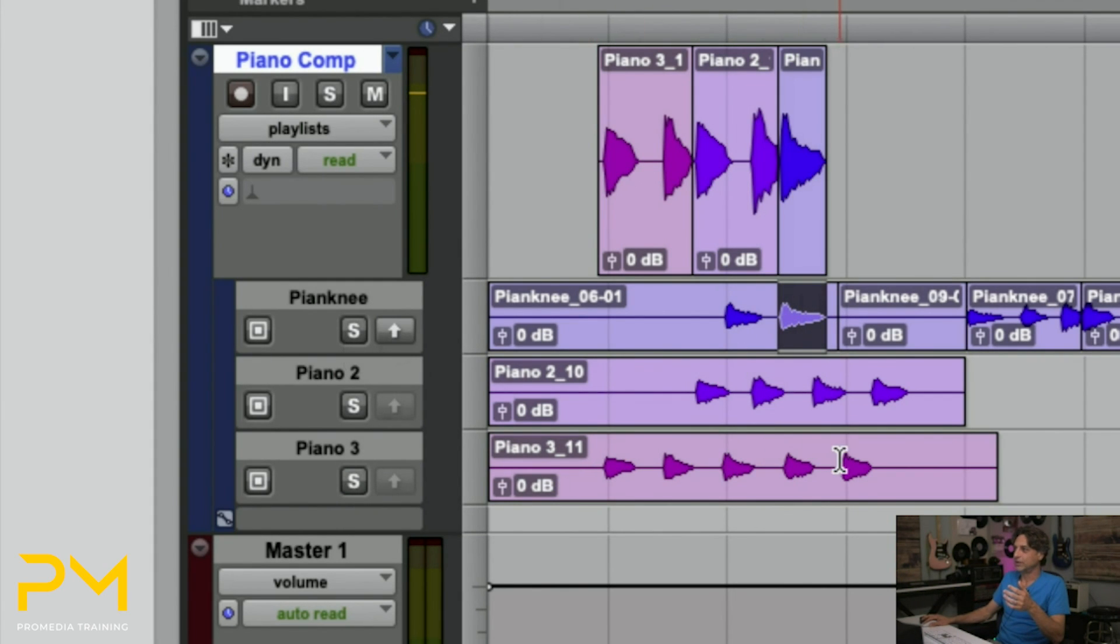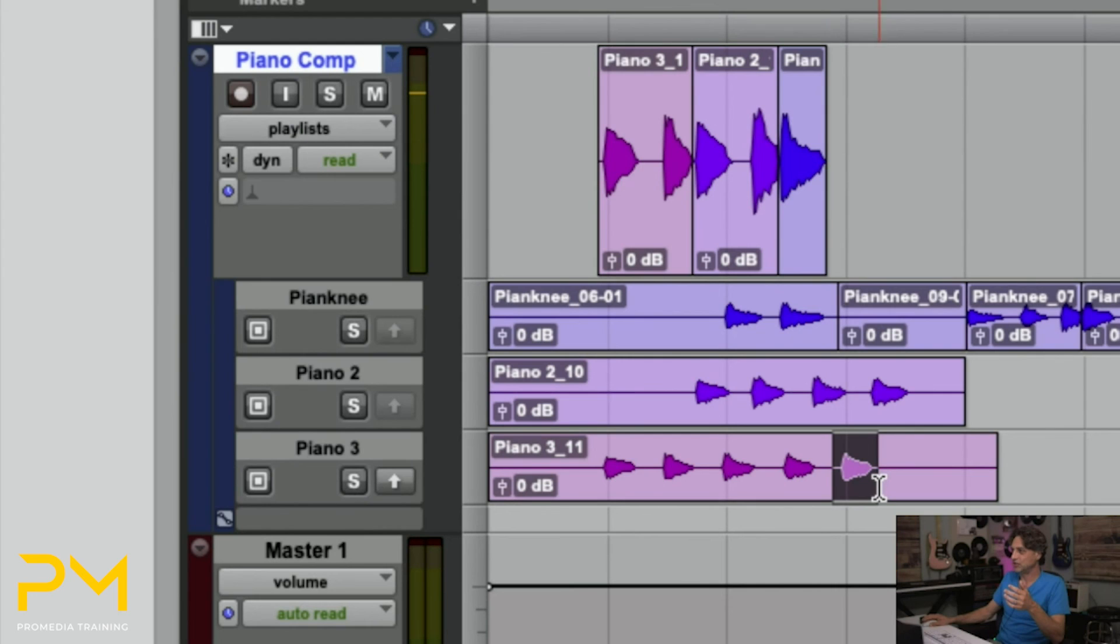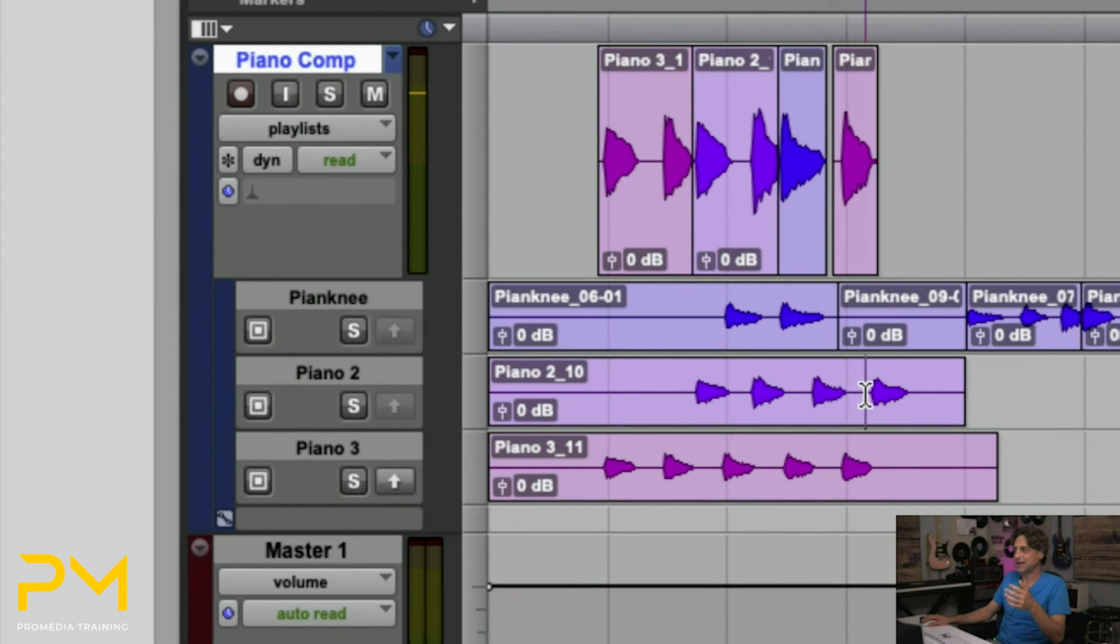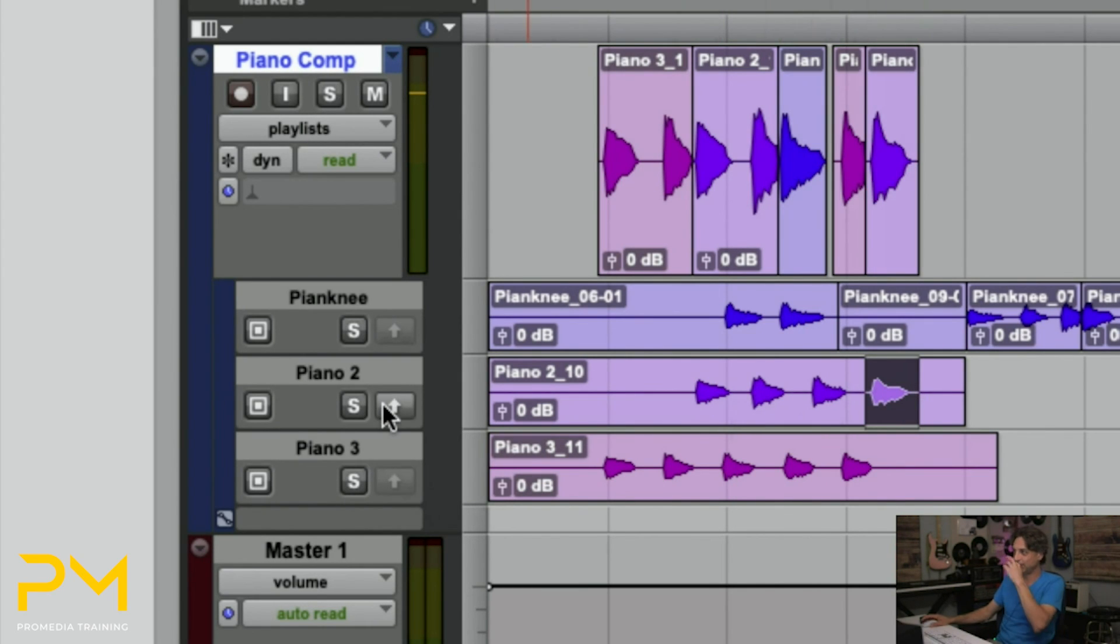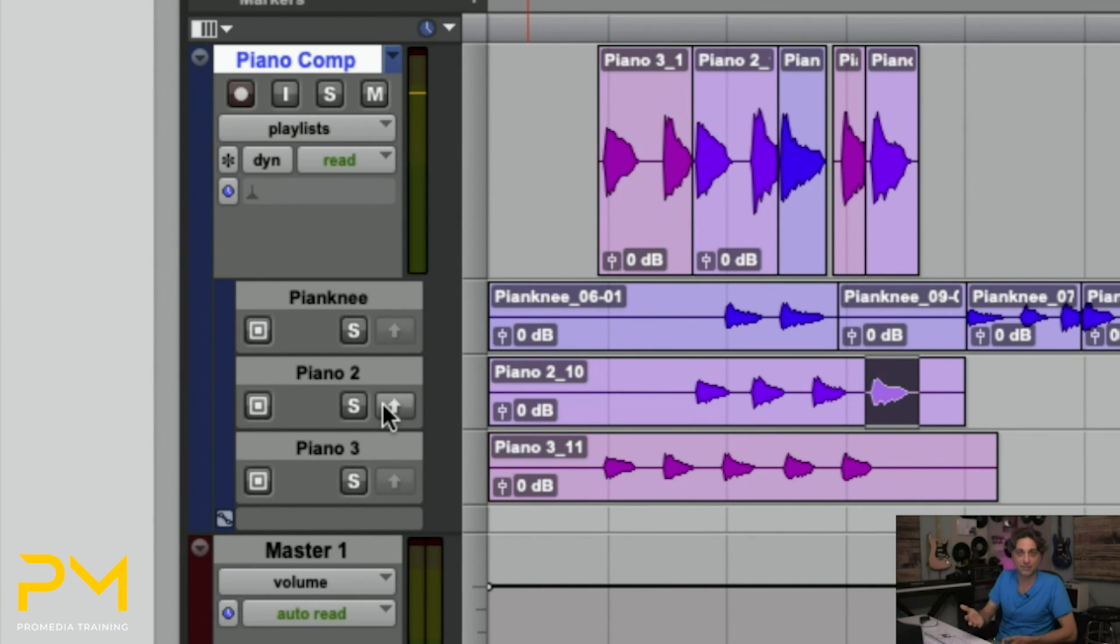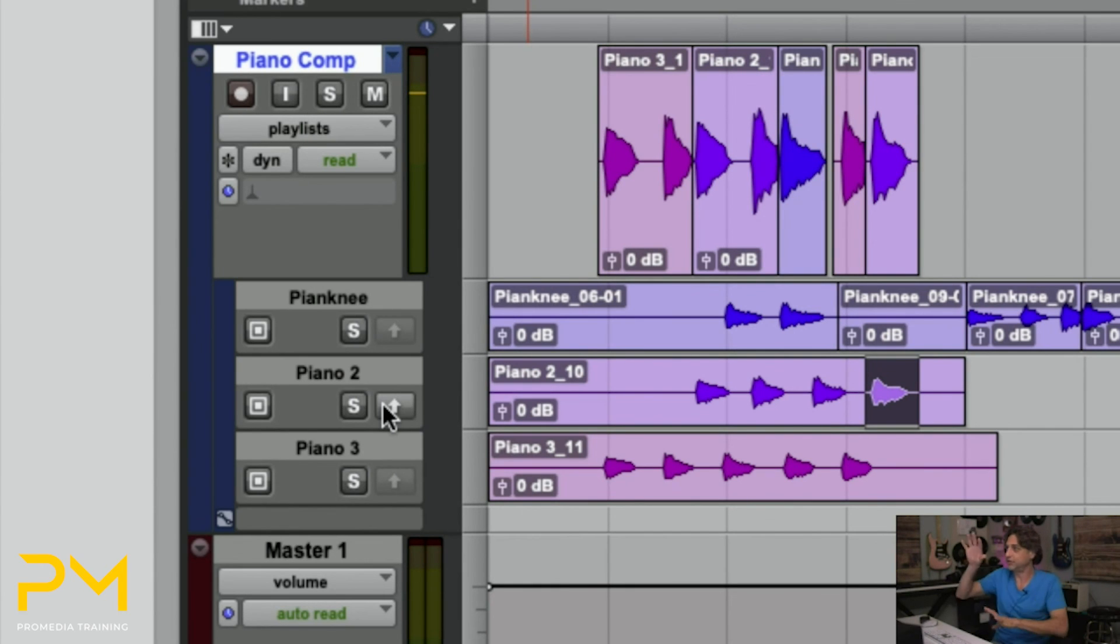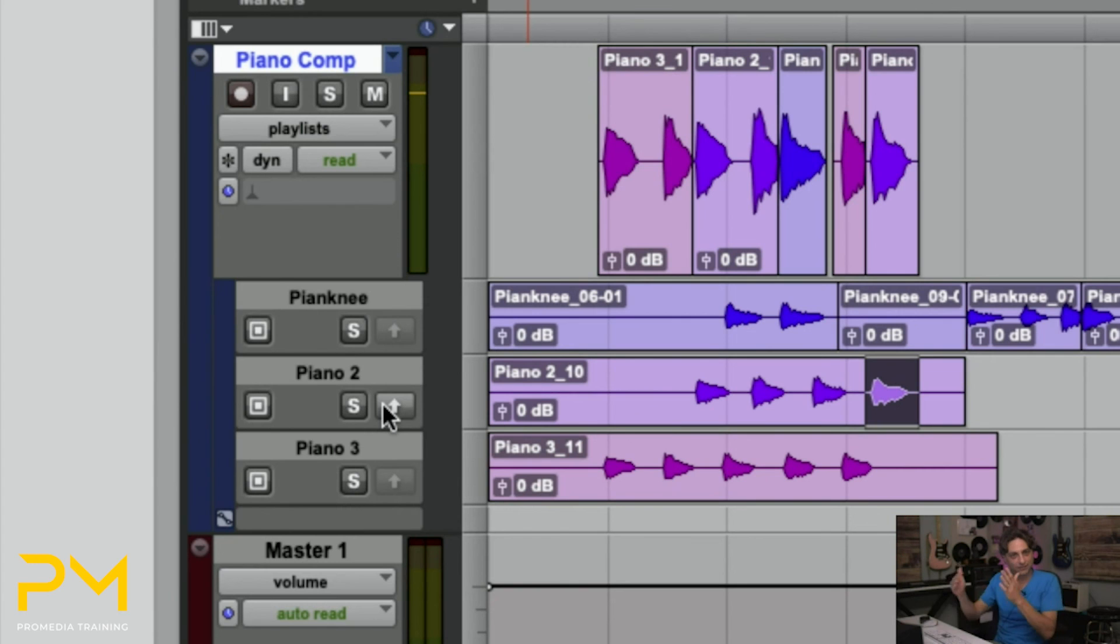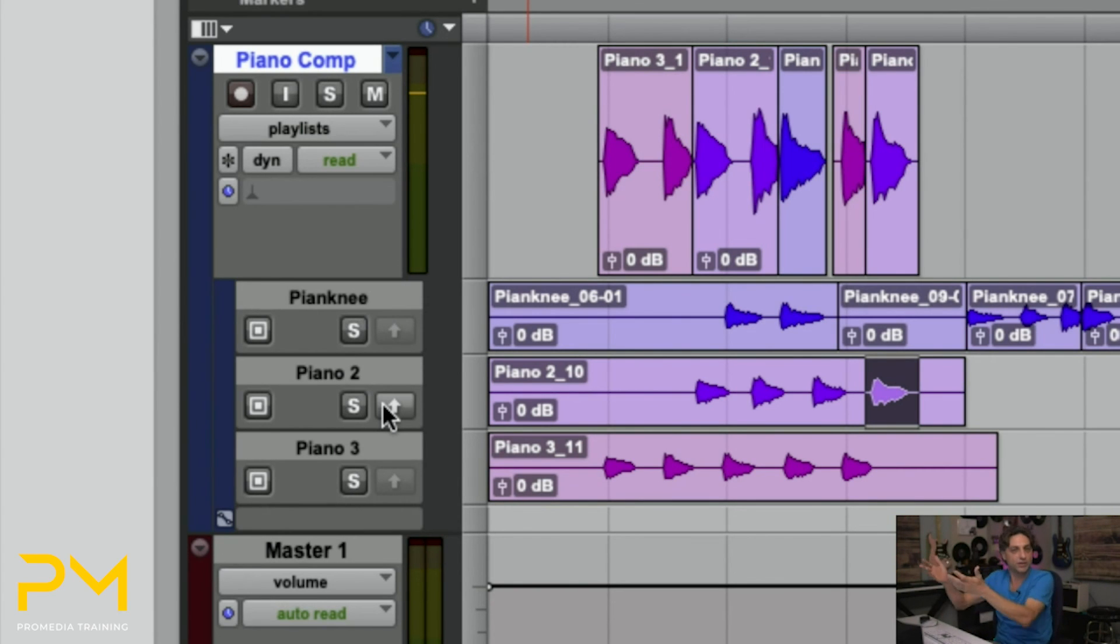So we can create a composite by doing just this and not having to flip things back and forth. We can hear everything individually by individually soloing each of the playlists and having them play back with everything else. And now I've put together a composite using pieces of different playlists, different takes, and to what would be my final take or my main.